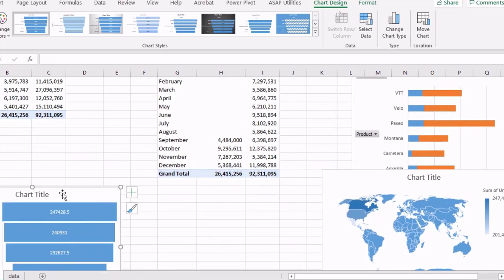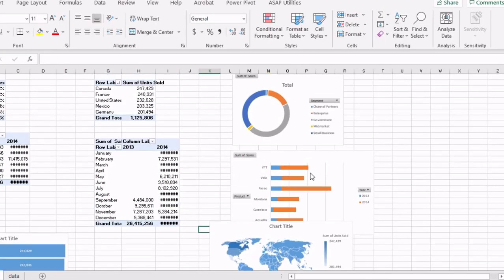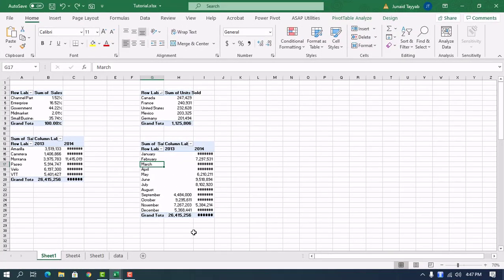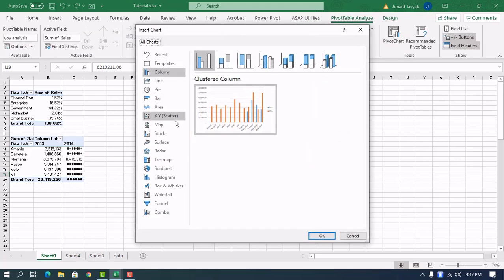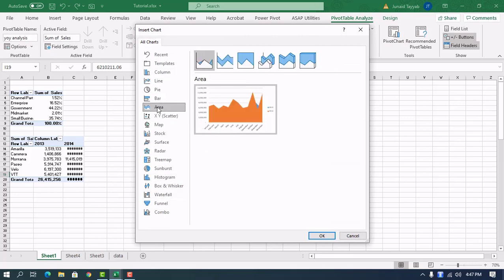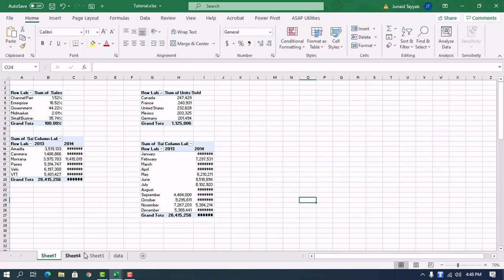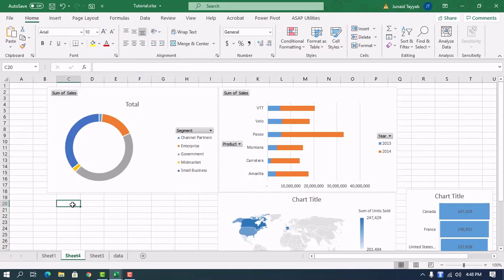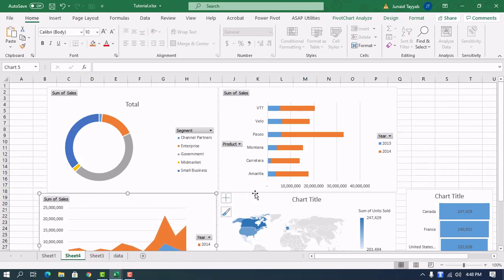We'll change the source similar to what we did earlier. Now we need to assemble these graphs. The last graph is the stacked area chart — we go to Insert, Area Chart with stacking. We've moved all the graphs to a new sheet and pasted this graph there as well. We now have something like a rough dashboard.